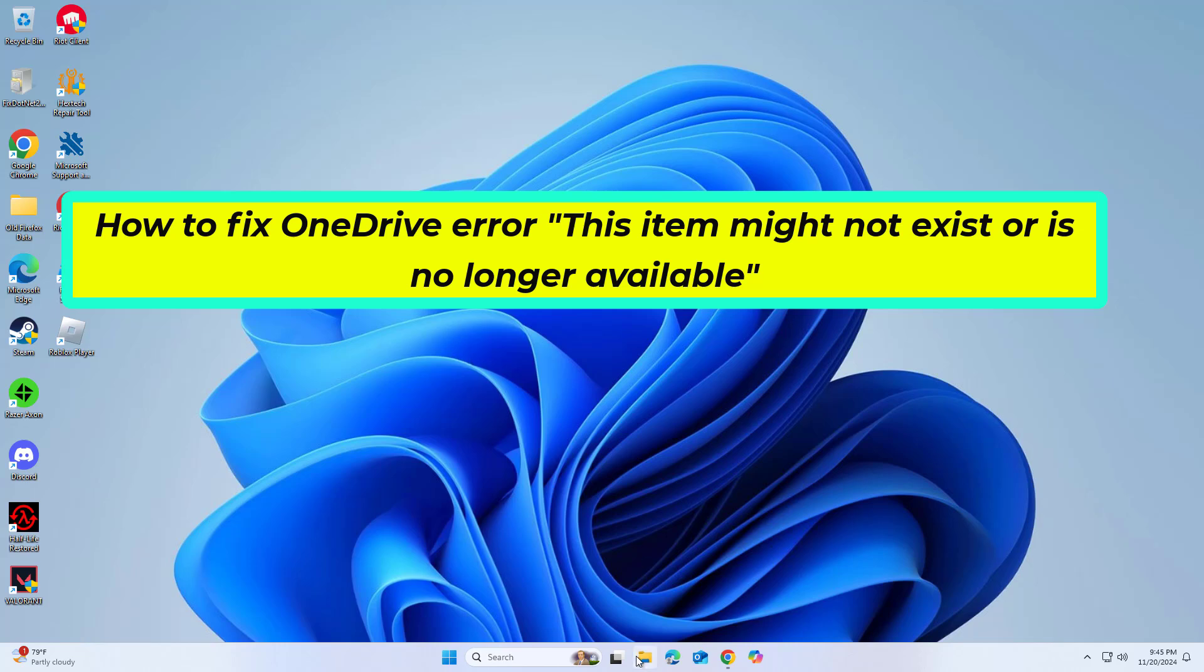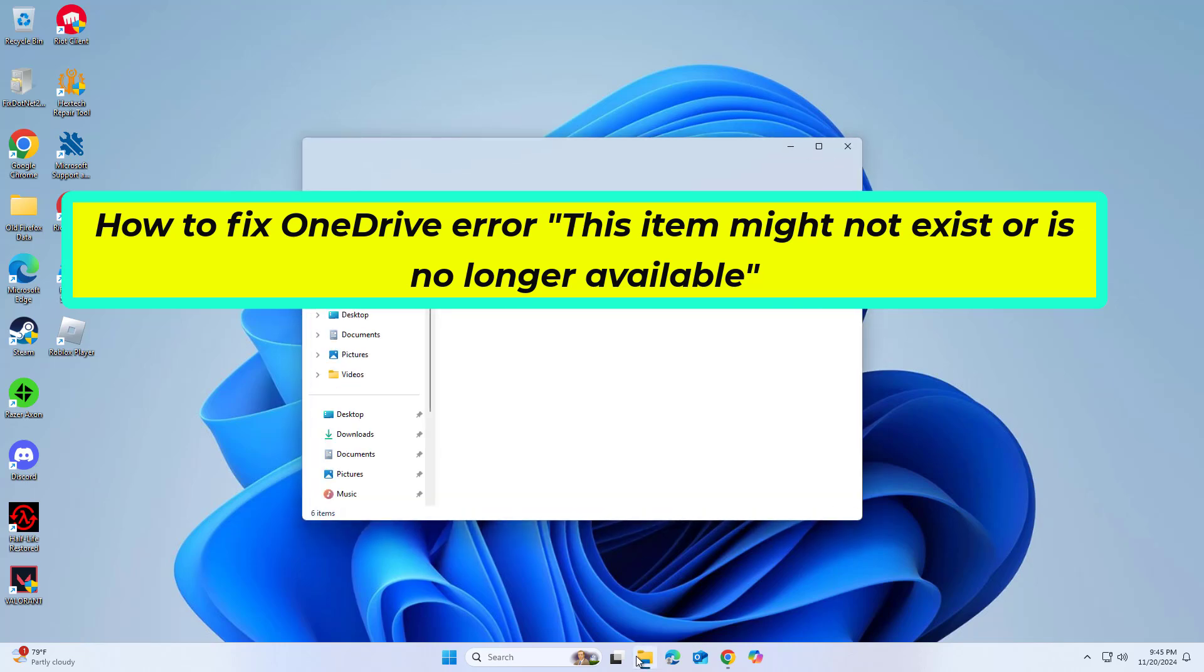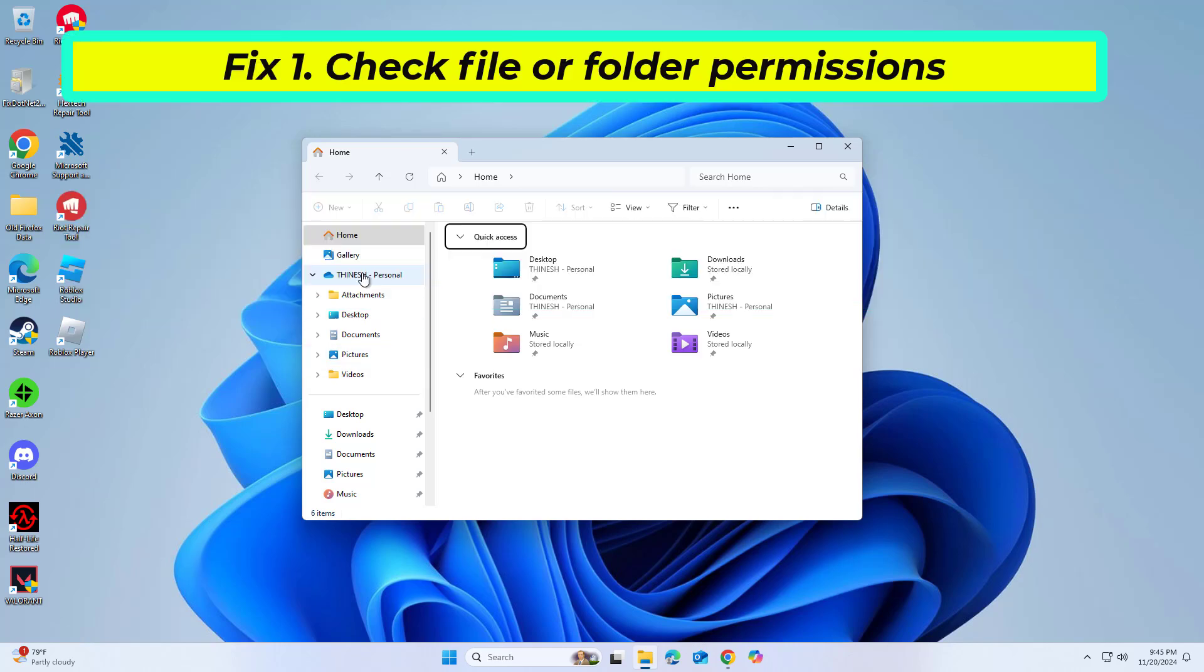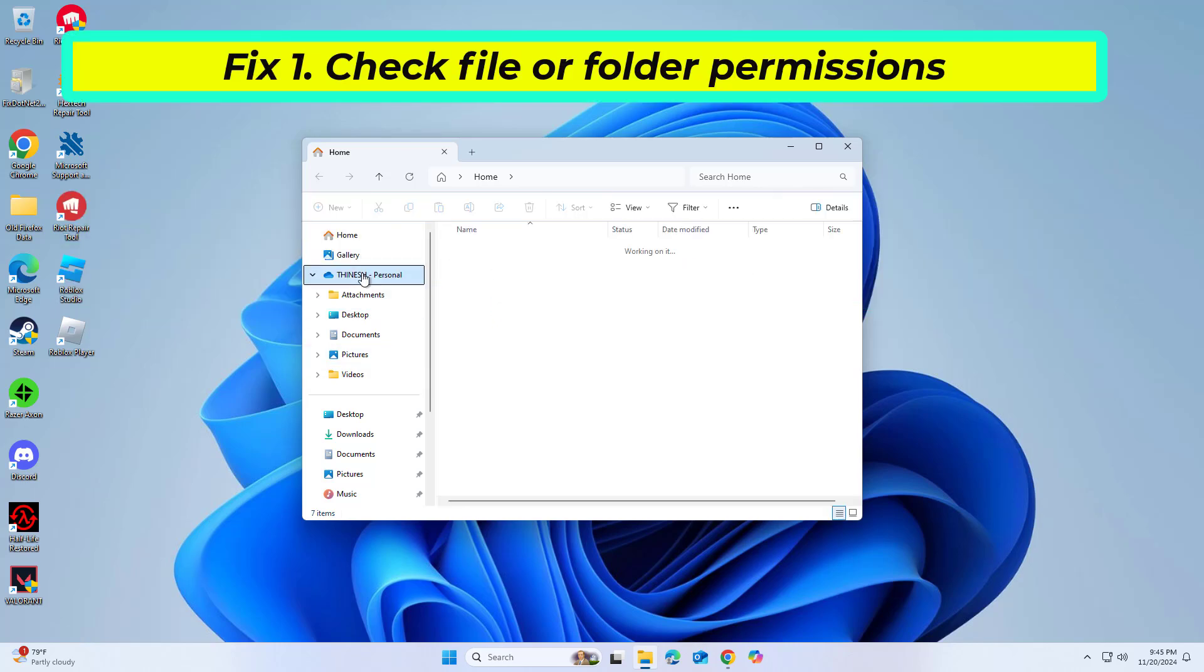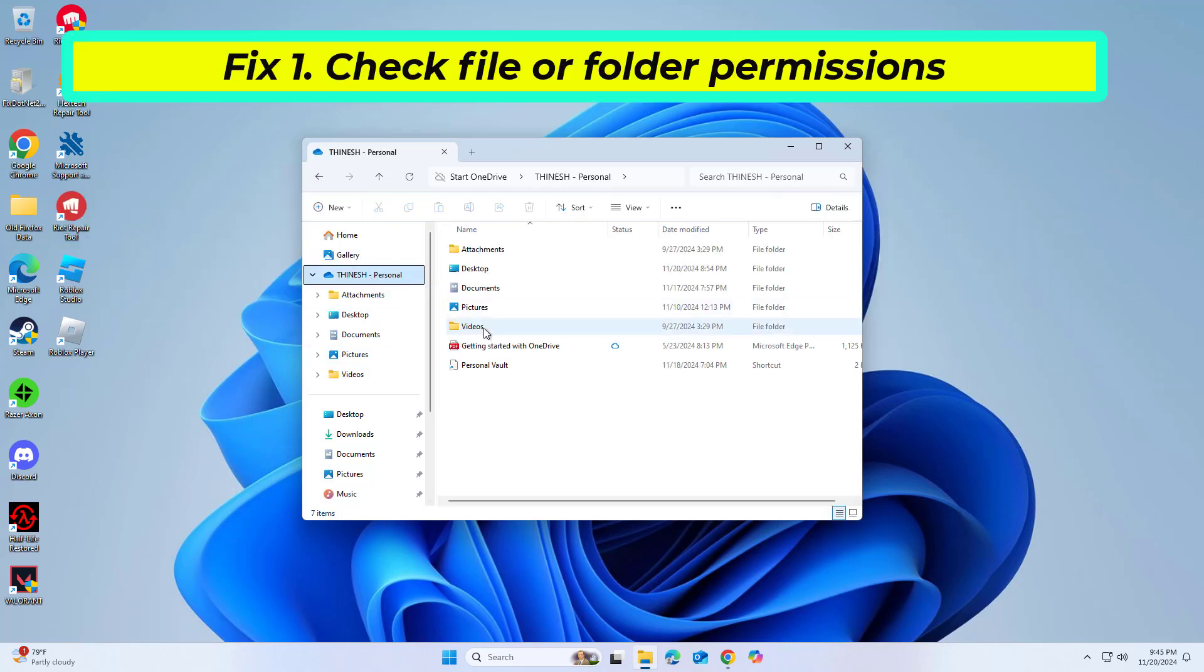How to fix OneDrive error: this item might not exist or is no longer available. Navigate to the file in question on your OneDrive.